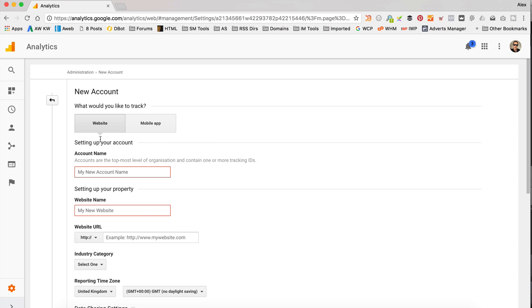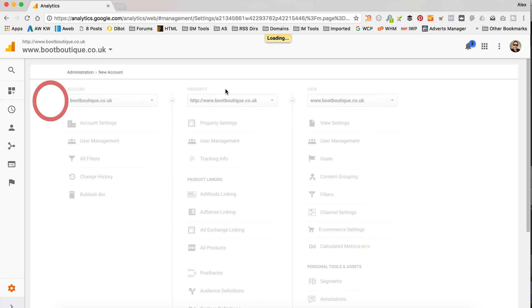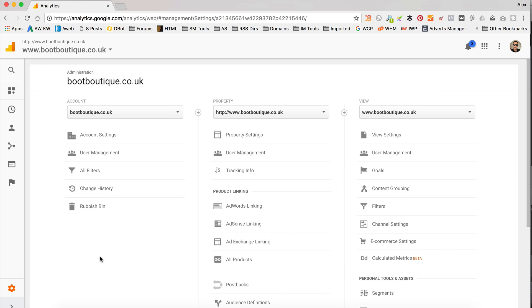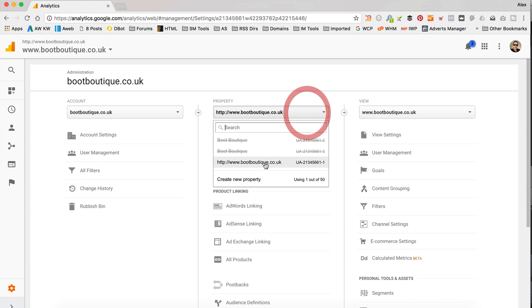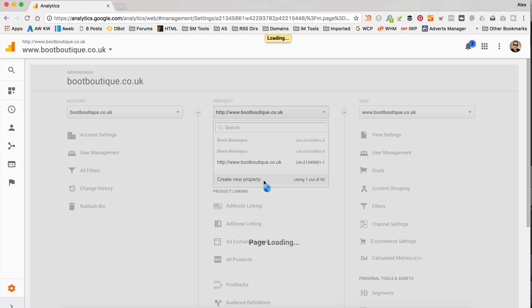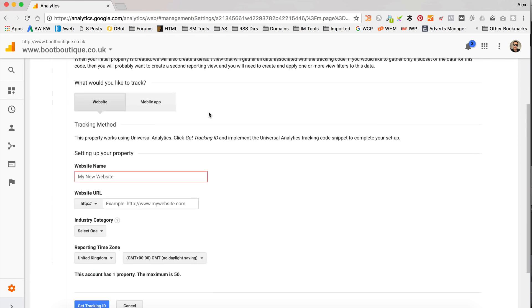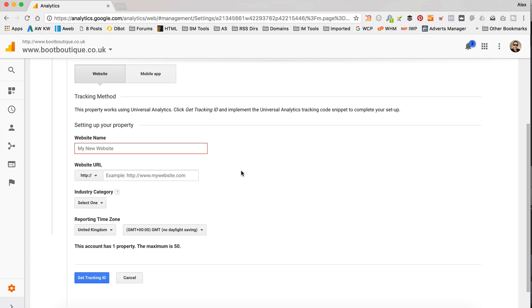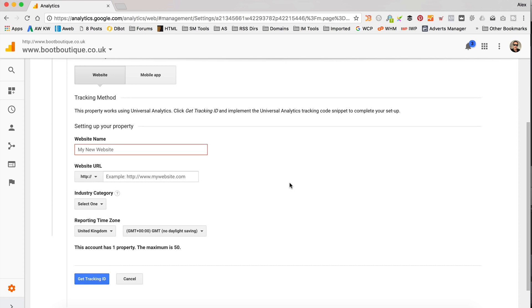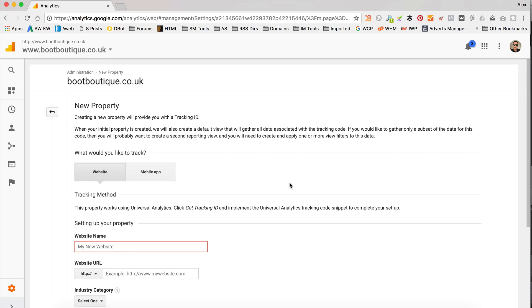If you've already got an account, then you're going to need to come into here, and then go to property. If you want to create a new property, on the drop down, then select create new property. And again, it's just a simple form that you need to fill in and click get tracking ID. And then you're all good.